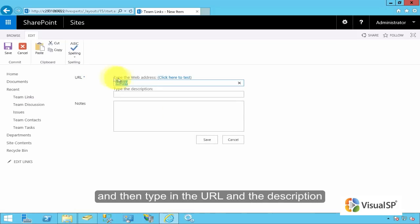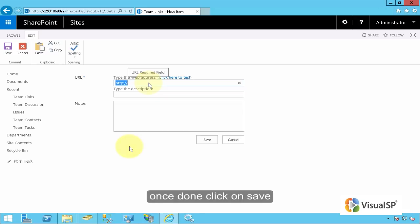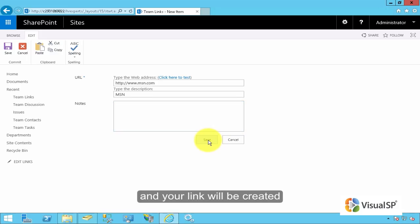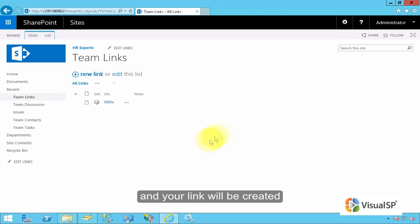And then type in the URL and the description. Once done, click on save. And your link will be created.